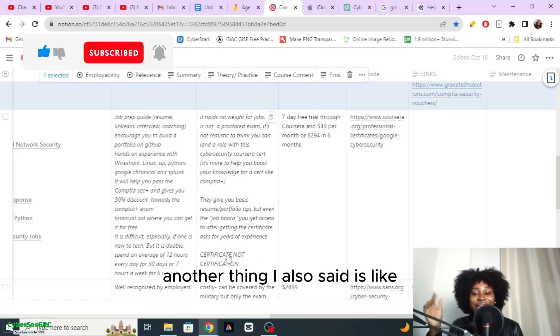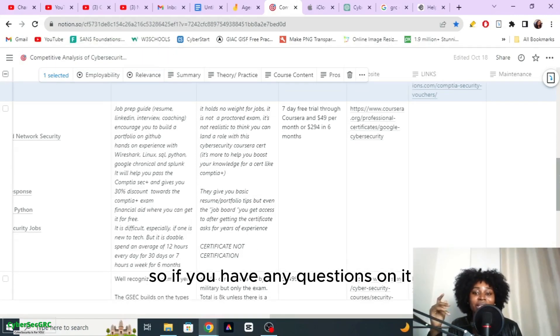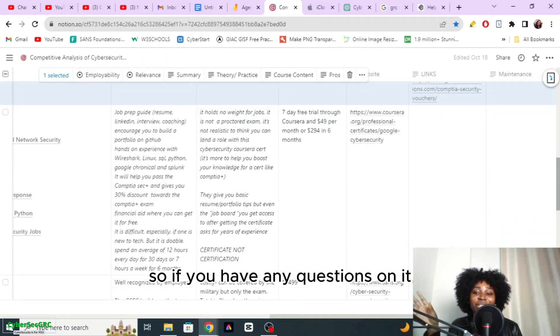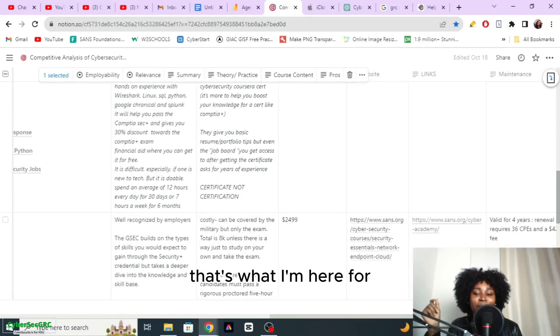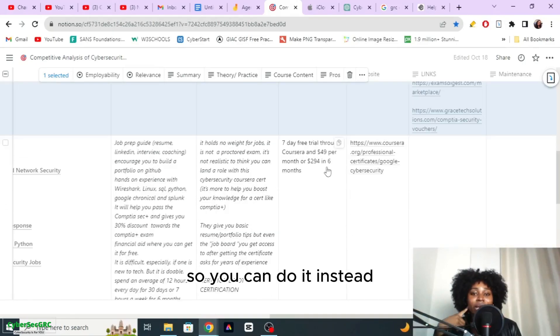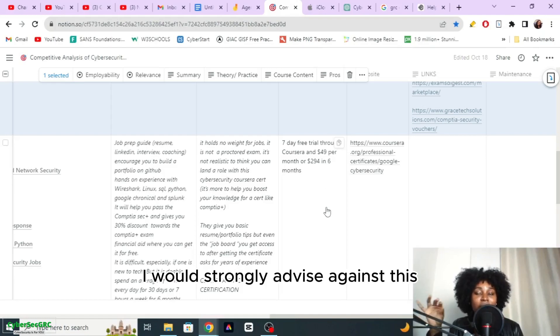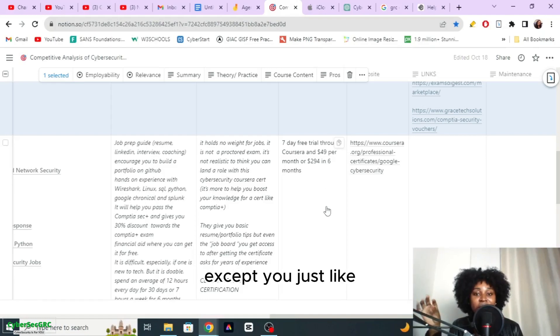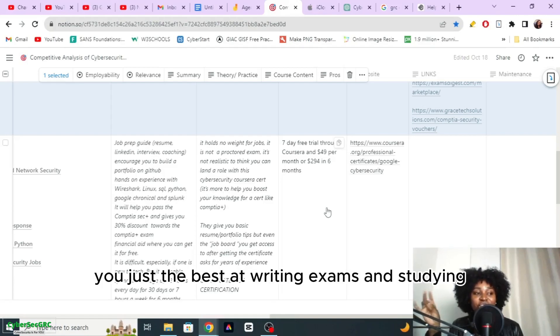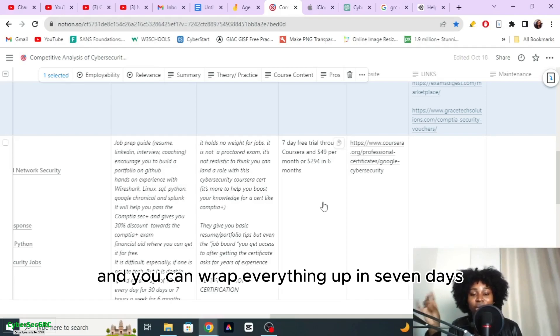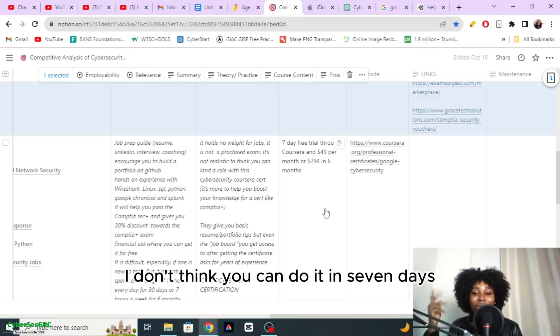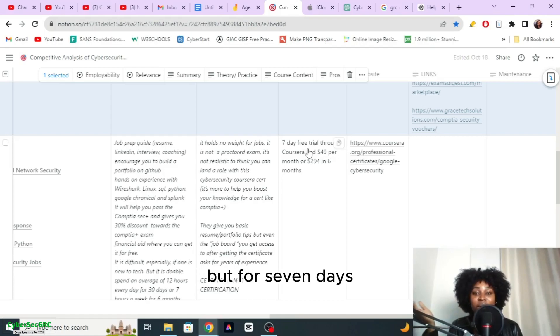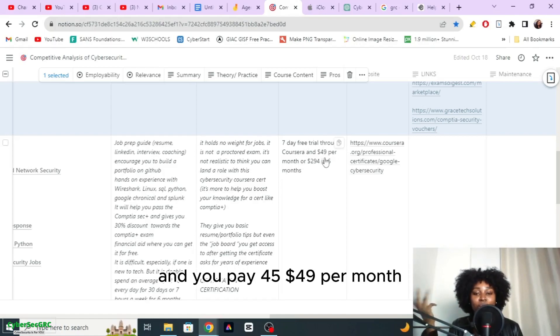It's a certificate not a certification, so if you have any questions just ask me in the comments. You can get it for free if you can do it in seven days. I would strongly advise against this except if you're just the beast at writing exams and studying. For a beginner beginner I don't think you can do it in seven days. You get a seven days free trial with Coursera and you pay $49 per month, or you pay $294 in six months depending how long it takes you to complete it.